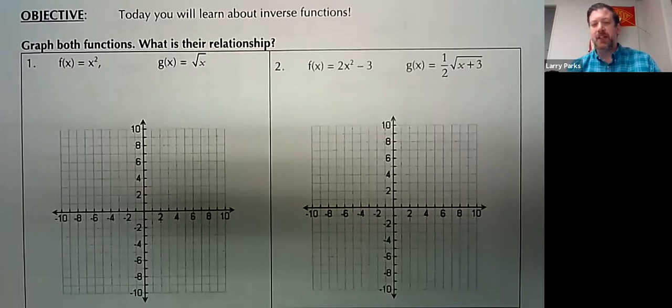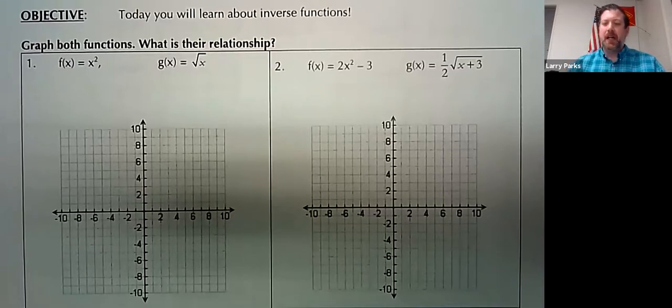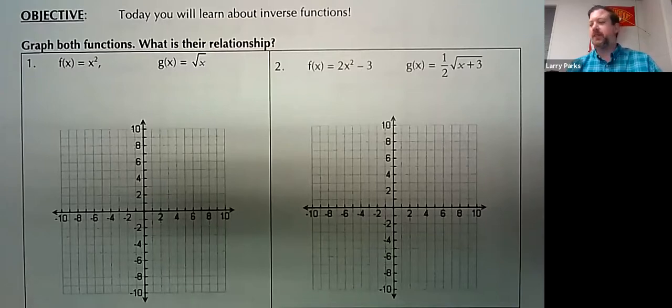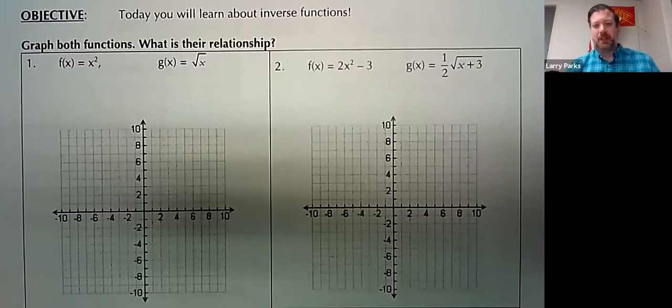So I have these notes. There's no way we're going to go through all of them. I will probably skip around. There is part of this that's review, like graphing, that I will probably just briefly touch on.